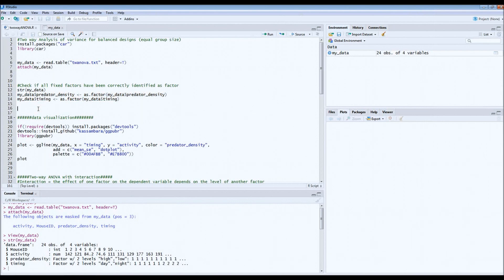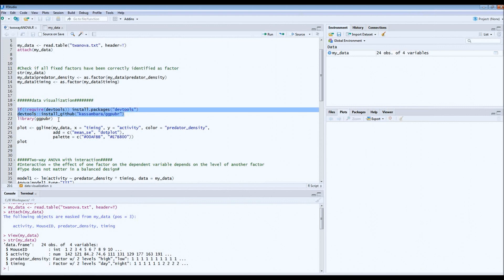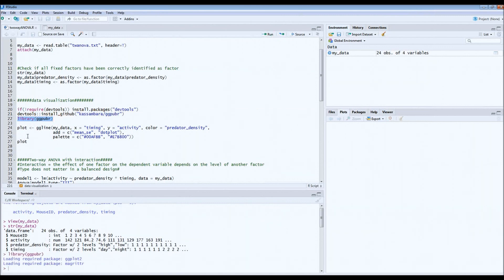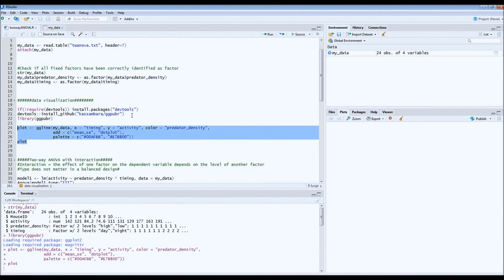Normally before we run a statistical model we check assumptions first, but in this case we'll do it slightly differently. We start with visualizing the data, because this is a very important step to actually know what's going on. We do this with the ggpubr library. If you don't have it, you can install it using the install code. Make sure you have the latest R version, as this is quite important for this package. Then we call for the library and plot our data.